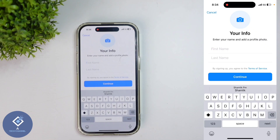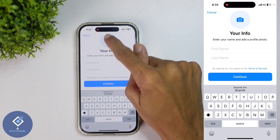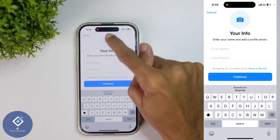When you enter your OTP, you will reach a page like this. First, you need to set your profile photo. For that, here you can see a camera-like button — click on this button.